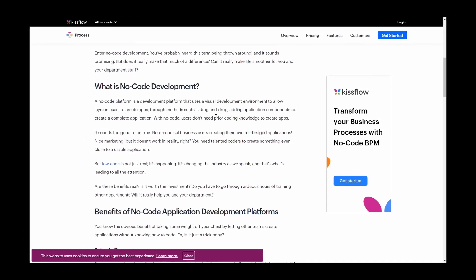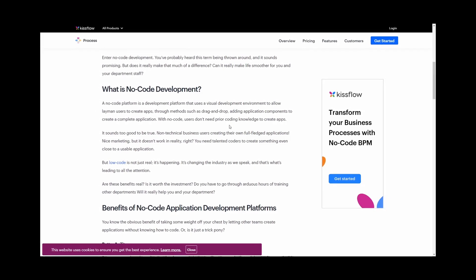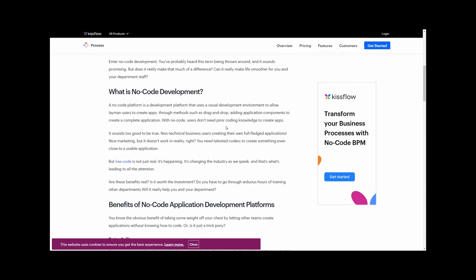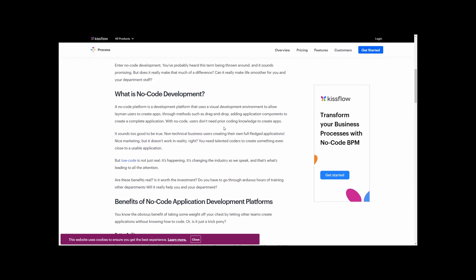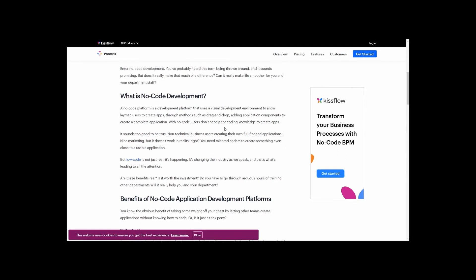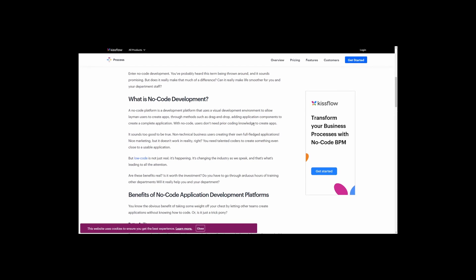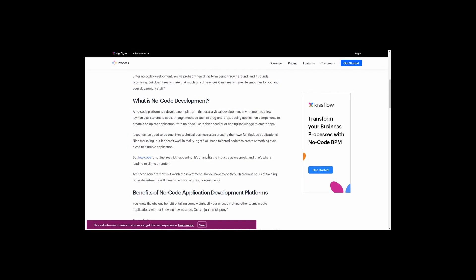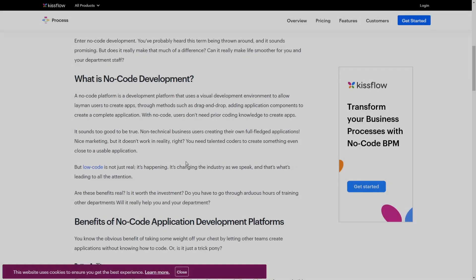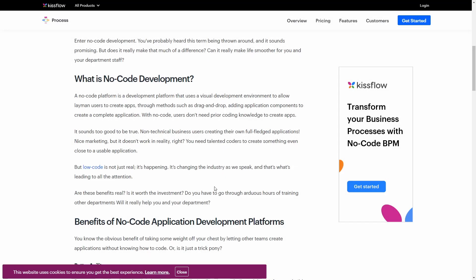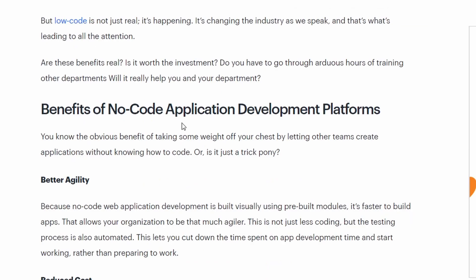WYSIWYG editors have always had their place, but the problem is they turn into janky messes because things don't actually work as you intend — you resize your page and things get stuck in the top left or something. There's always weird stuff when you don't control the code behind it. But the tools are improving, maybe it's not as bad as I remember. Benefits of no-code application development platforms: better agility, reduced costs, more productivity, easily changeable.